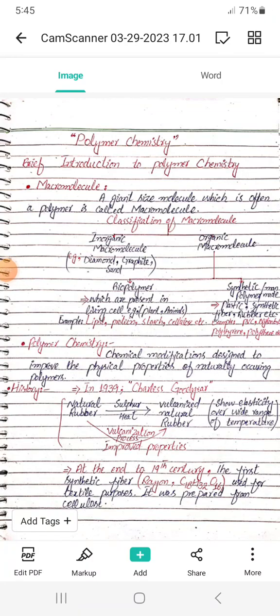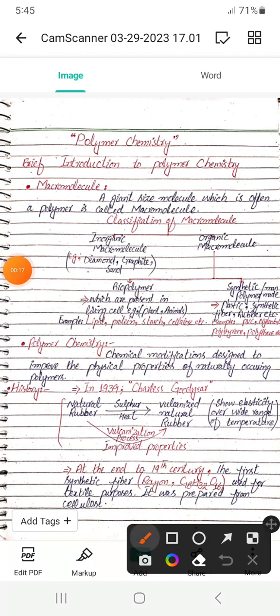Assalamualaikum students. Today we will start a new chemistry course named Organic Polymers. It is a course for BS Chemistry 8th semester students. The first content of our course is a brief introduction to polymer chemistry, so we will start from very basic points.